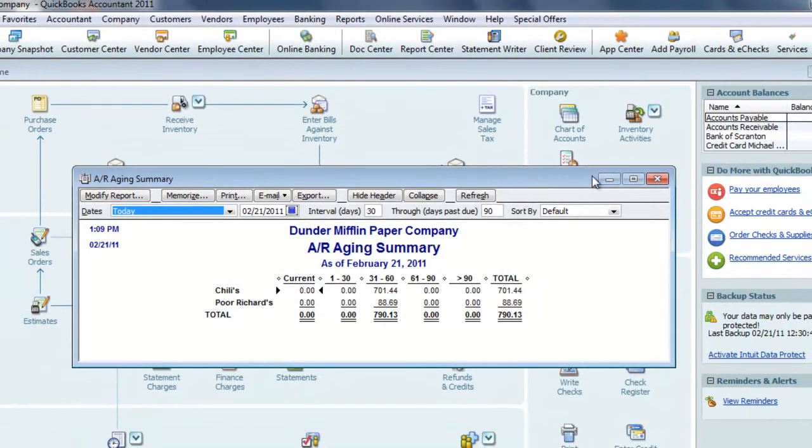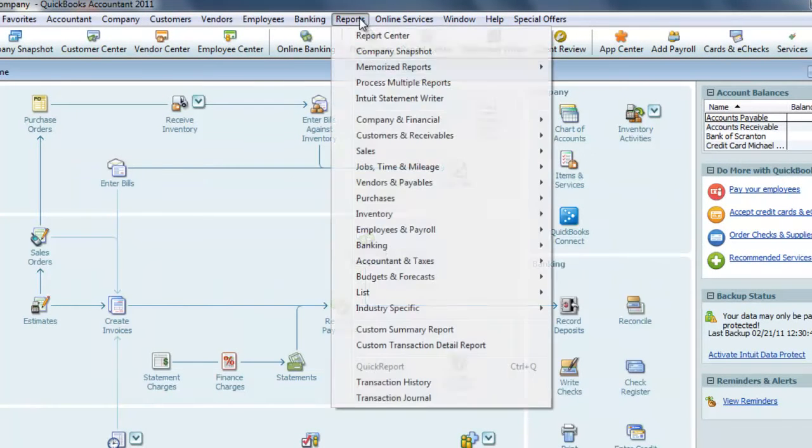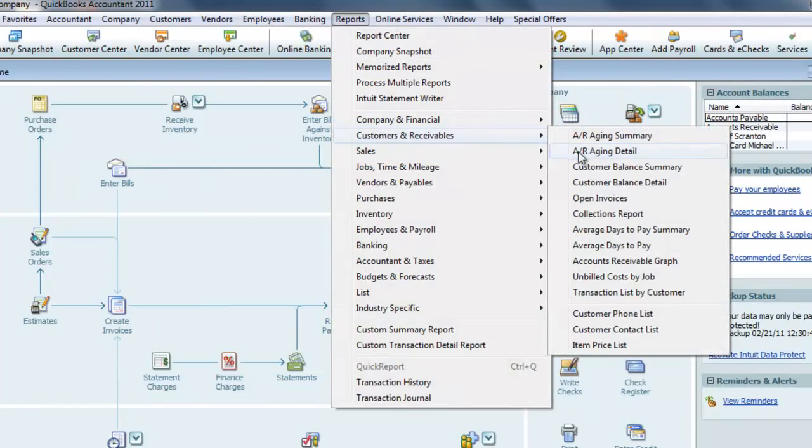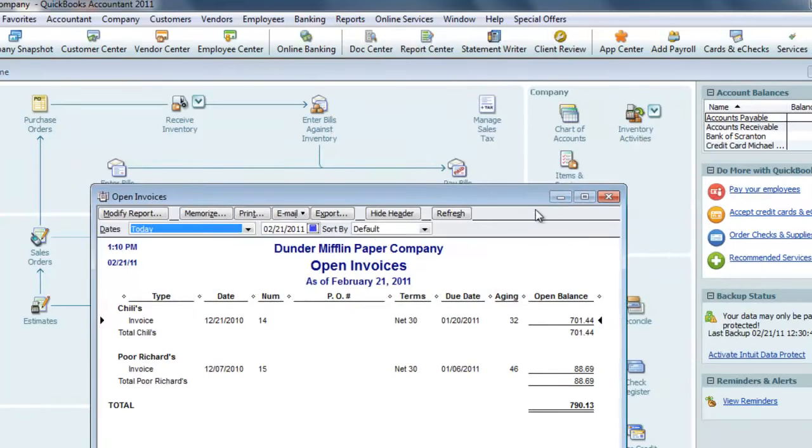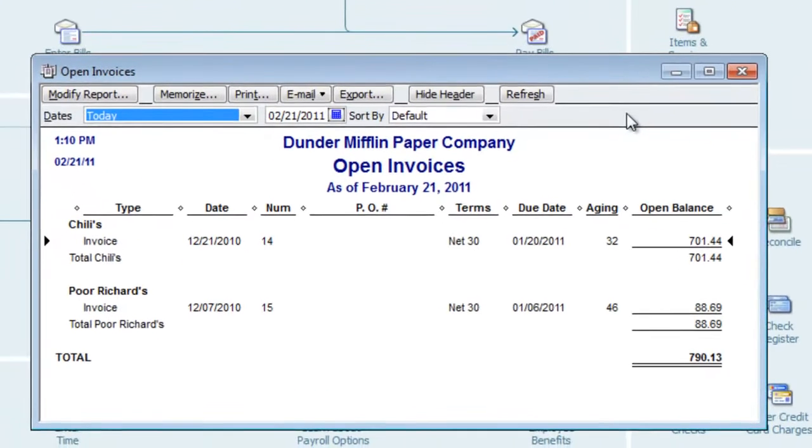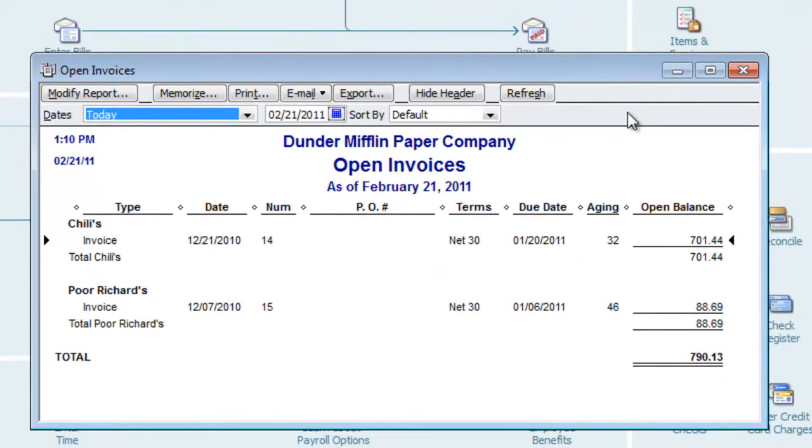I'll minimize this report and bring up the second one the same way, Customer Receivable, this time the Open Invoice Report. We want to make sure that there are no unassigned credits and we're not assessing late charges to customers erroneously.